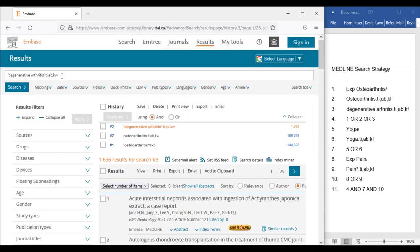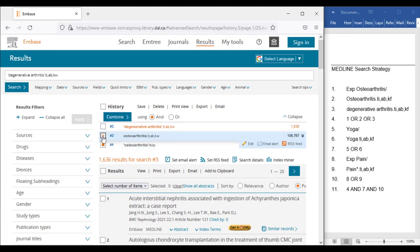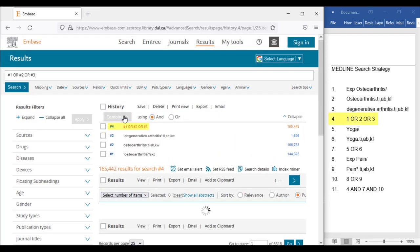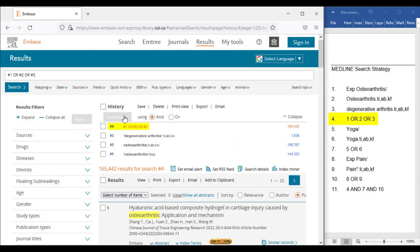From here, we will click the checkboxes beside Lines 1, 2, and 3, then click the OR button, then Combine. We have now translated the first four lines of the Medline search into Embase.